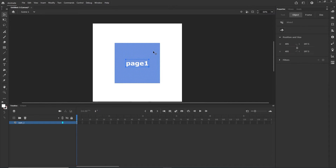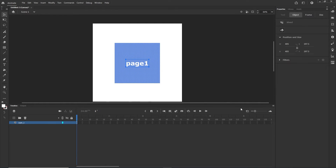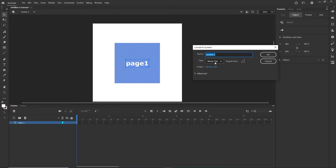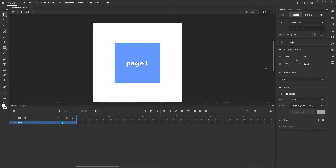Now I'm going to select it and hit F8, or you can go to Modify > Convert to Symbol. I want this to be a Movie Clip. The name here is not critical for us right now, but I'll call it 'page 1' and click OK.